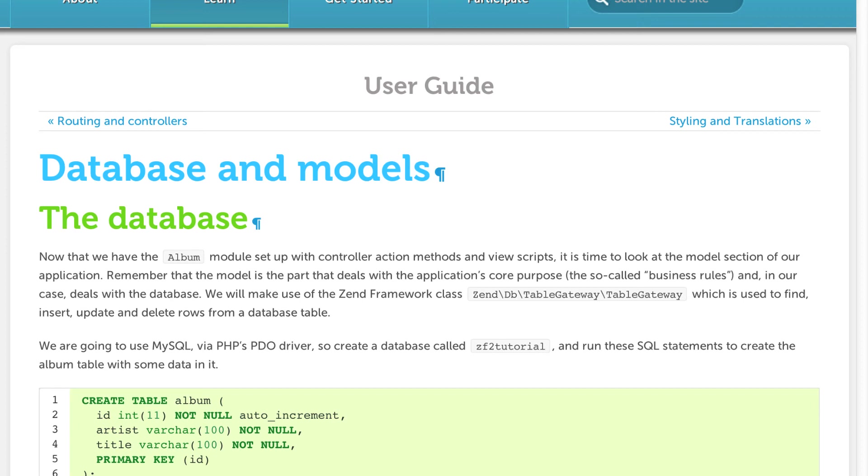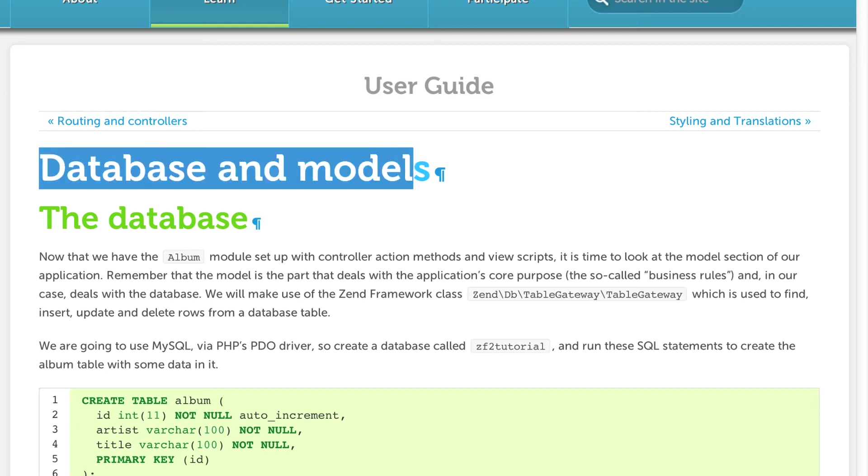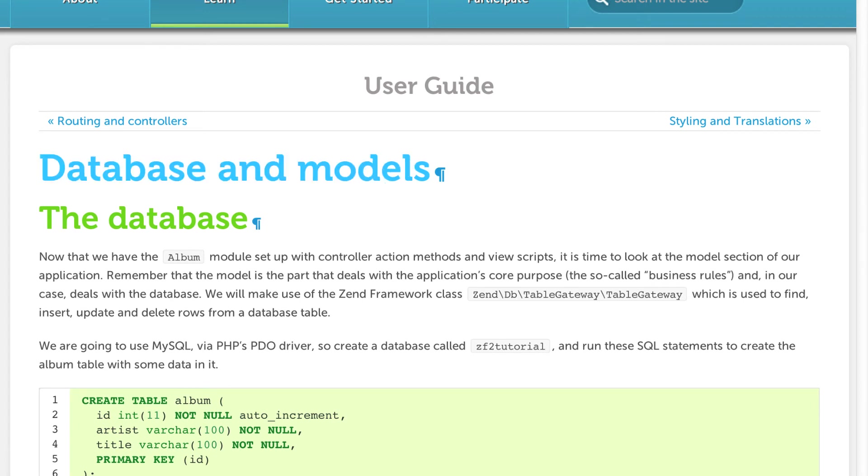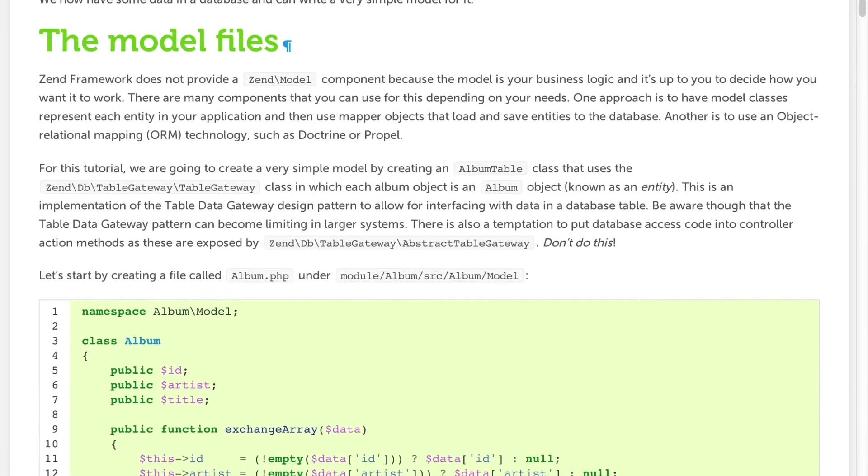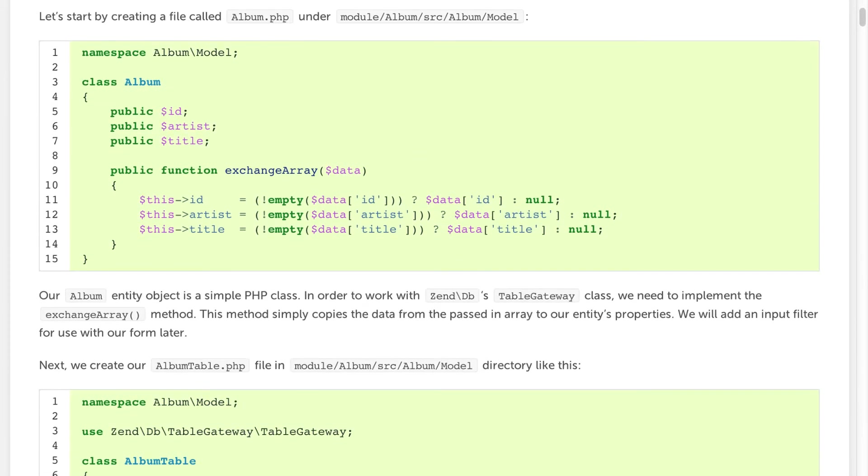We're currently on the database and models page from the ZenSkeleton application. In the last tutorial we inserted some dummy data into our database and did a bunch of work setting up the ORM and models for our application.